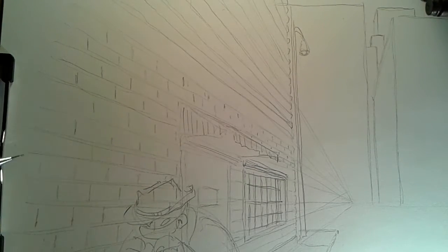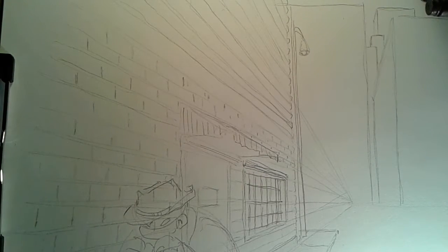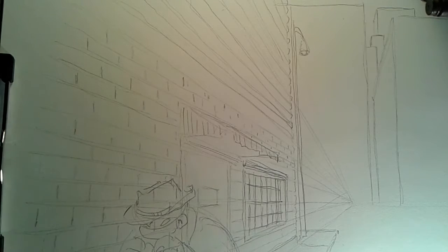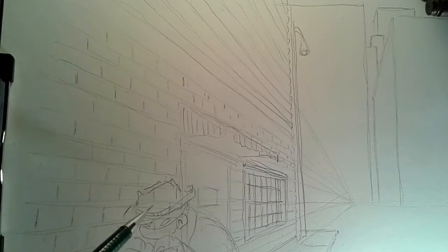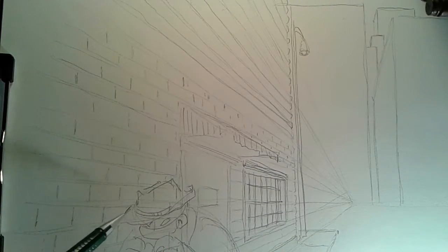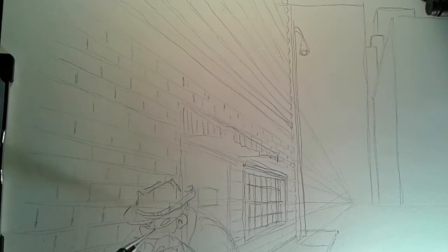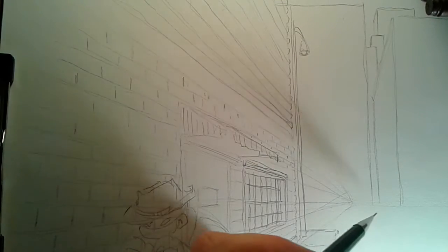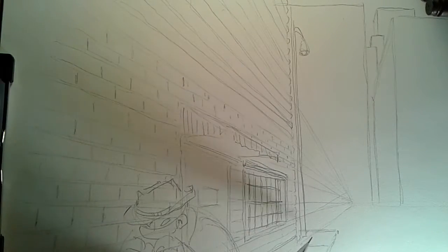But anyway, we're going to say that that's Leo or whatever. And this is our eye line here. So as you can see, the turtle's a little bit lower because the turtles are shorter.